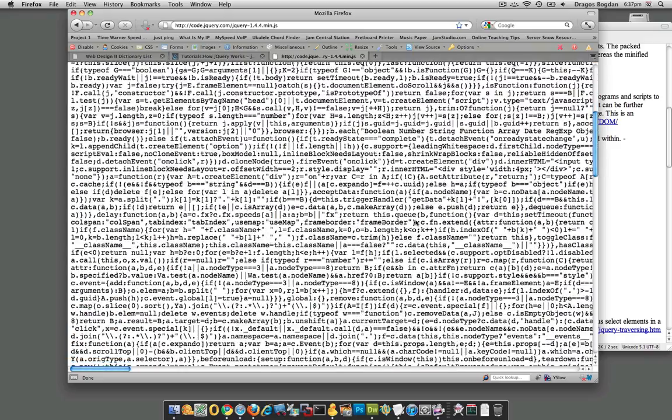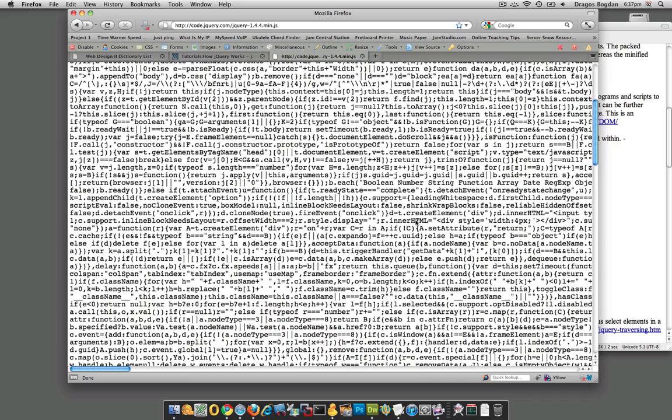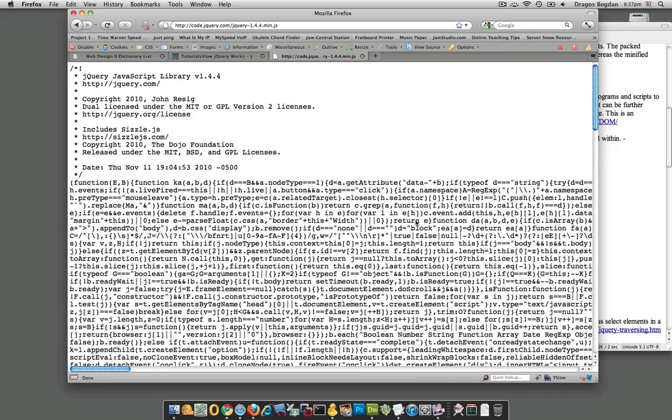But I don't really want to download this to my computer right now, and mind you I don't want to use this link. I want to use it through a content delivery network.